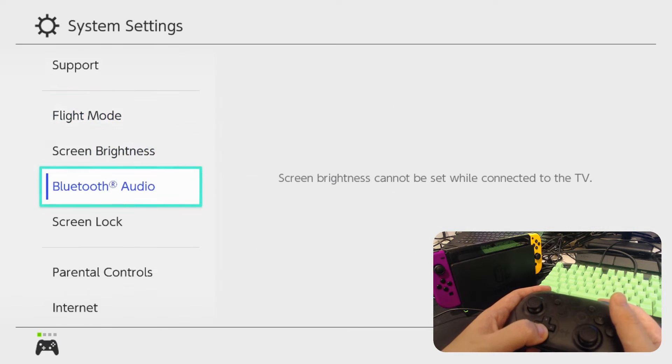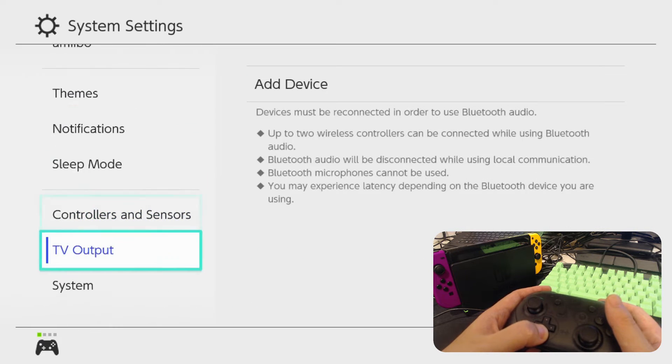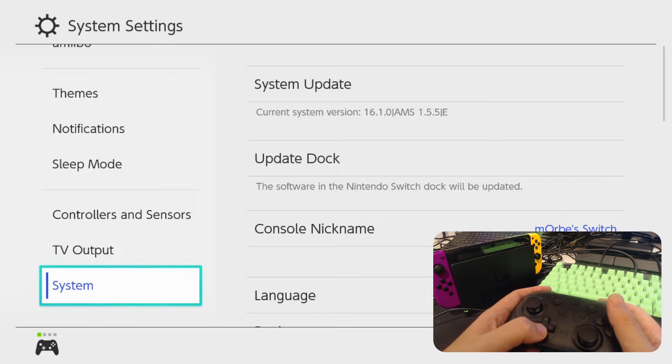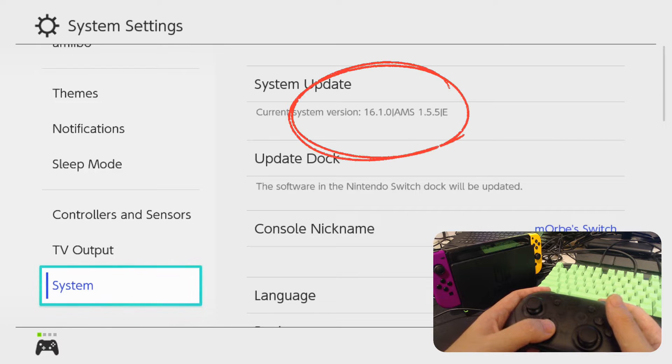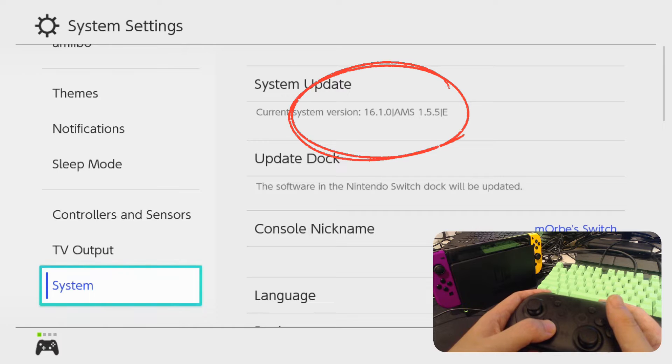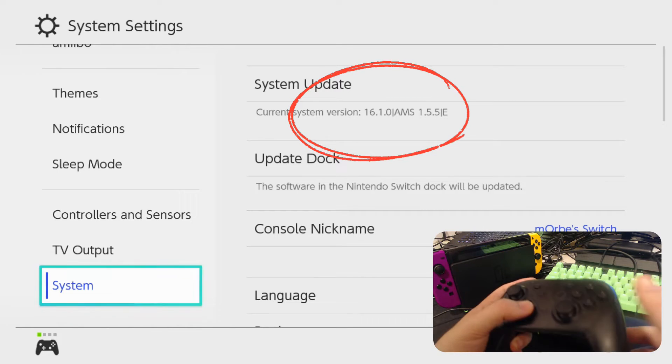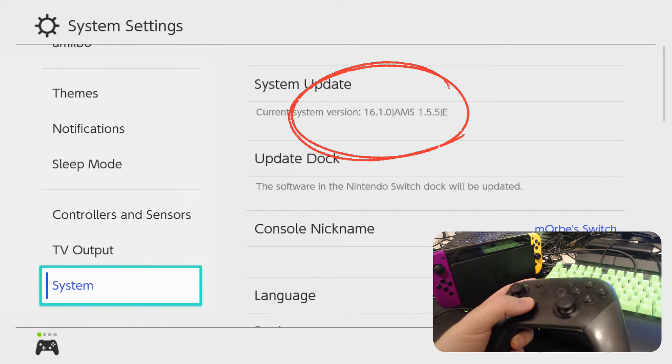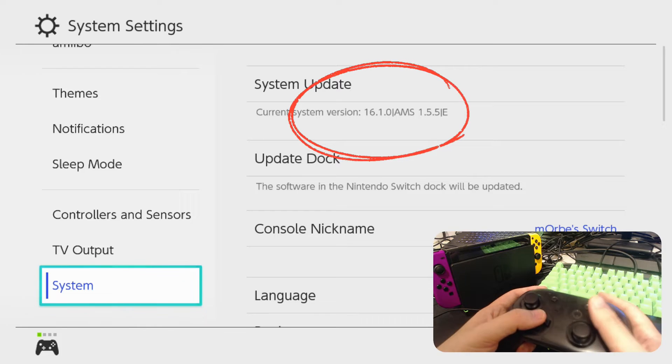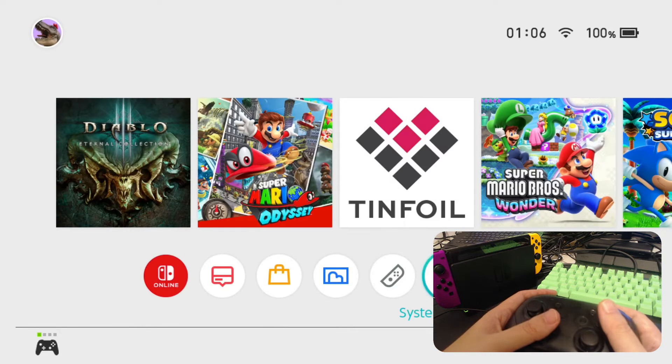Alright, let's go to the system and check out my Switch. It's currently on 16.1.0 and I'm using atmosphere 1.5.5. And E stands for it's on the emulation layer. So I'm going to update this.